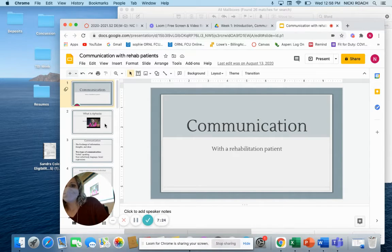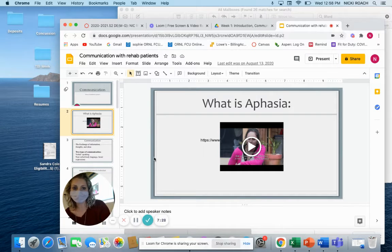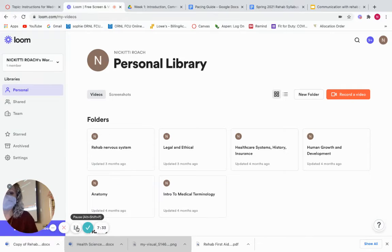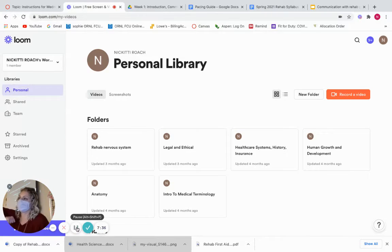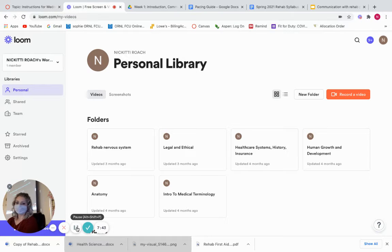You're going to get to watch a video on aphasia. Virtual students, you'll have to go to present mode and click on it. This gives us a really good idea about what aphasia is. After watching that video, if you had to describe aphasia, what would you say it is? You can just shout it out.